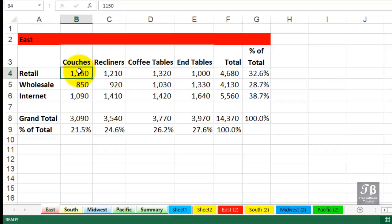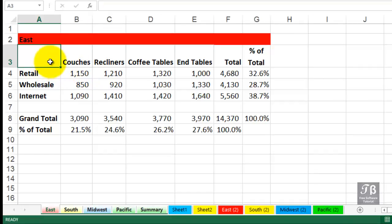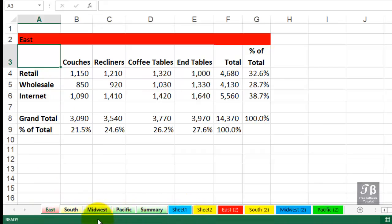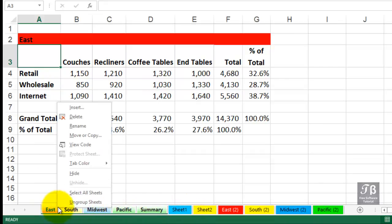But you might want to make some formatting changes here, or you could add data. You could put in today's date right there. That would appear on all five of them. If that's what you wanted, that would happen too. To ungroup the sheets, you can either click one of the sheets that's not part of the grouping, or possibly just right-click one of the sheets here and ungroup them.